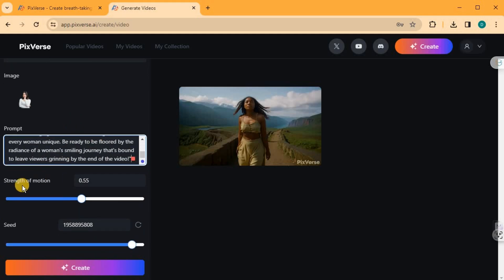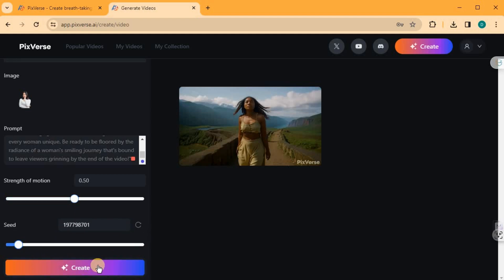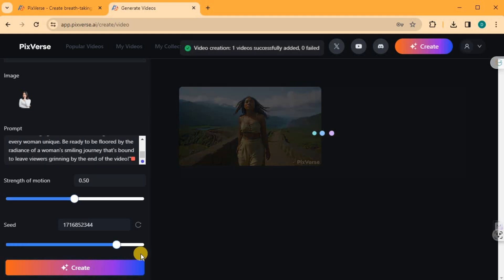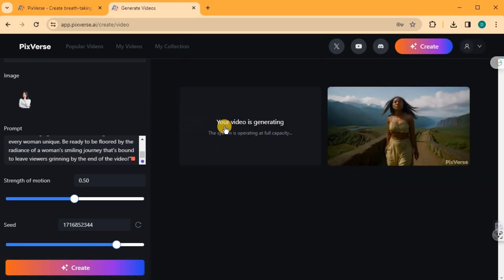Adjust the strength of motion and seed using the slide bar to fine tune the video's attributes. Click on Create to begin the generation process. Once again, please wait until the generation is complete before taking any further actions.